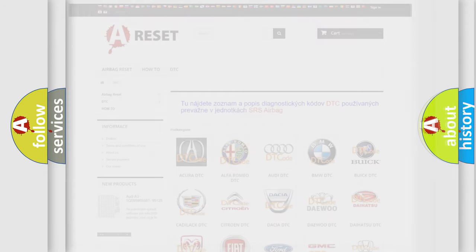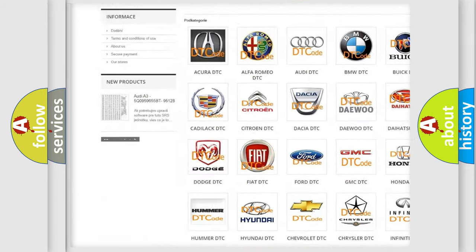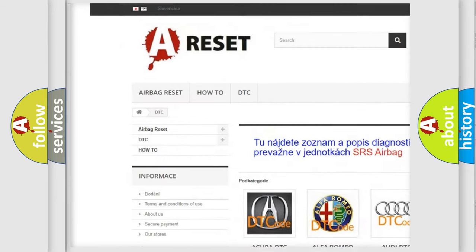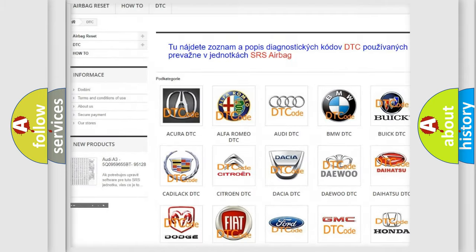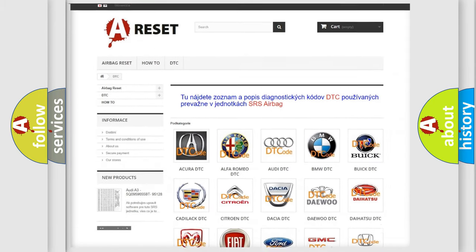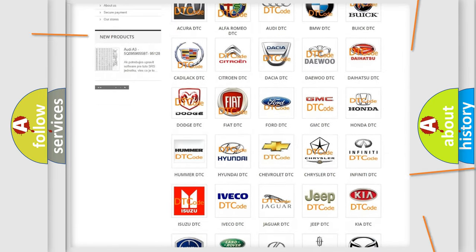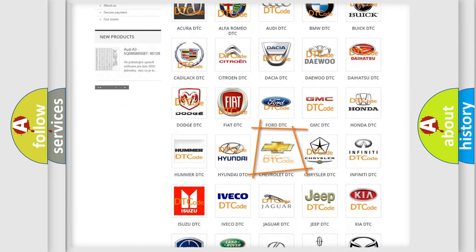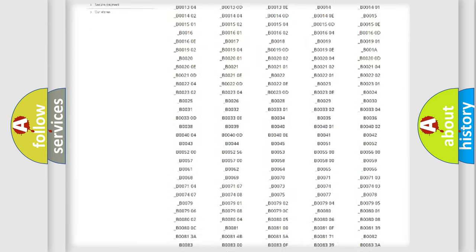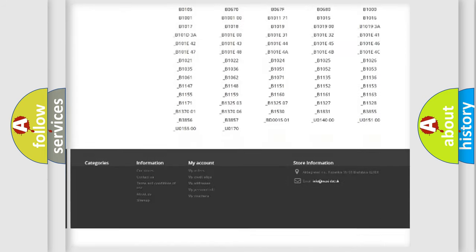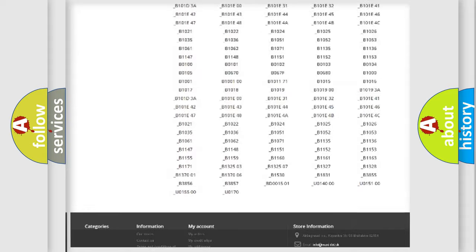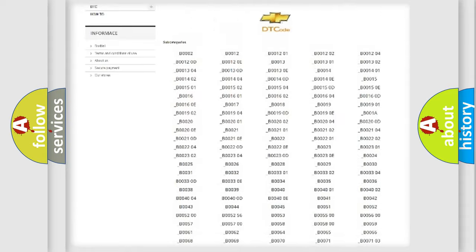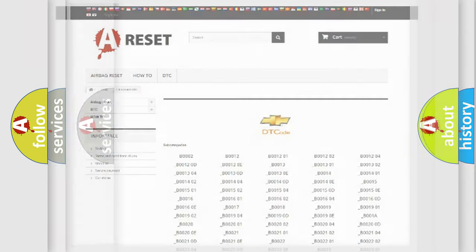Our website airbagreset.sk produces useful videos for you. You do not have to go through the OBD2 protocol anymore to know how to troubleshoot any car breakdown. You will find all the diagnostic codes that can be diagnosed in Chevrolet vehicles, and also many other useful things.